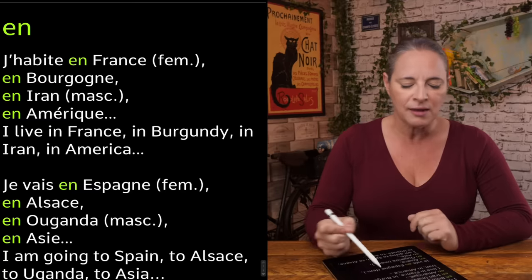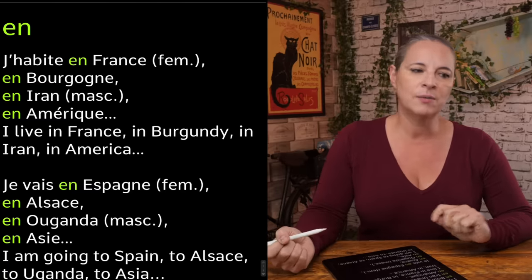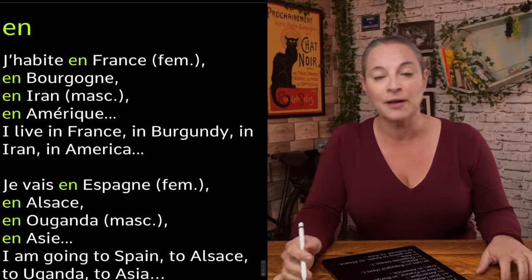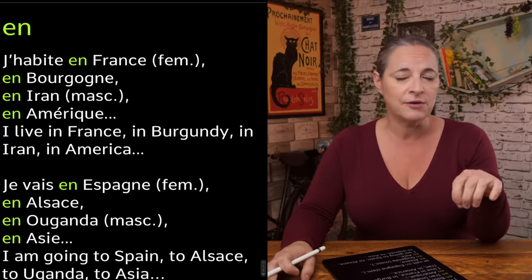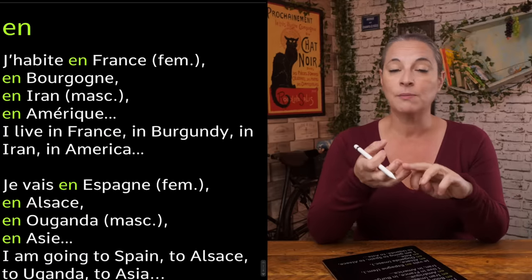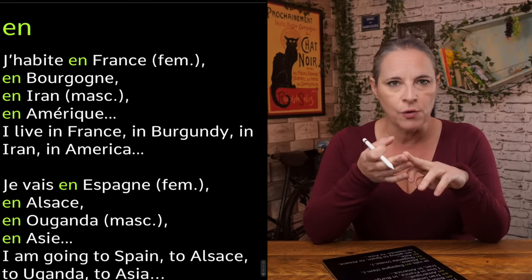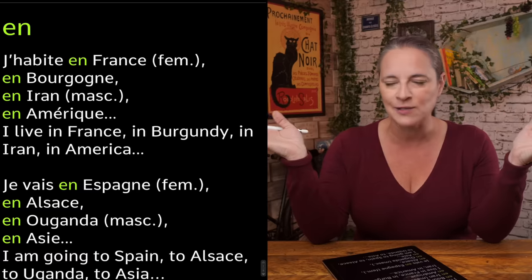We've got different prepositions that we use in French depending on a few things. You could use 'en' as a preposition just before a country if that country is feminine, but also if that country begins with a vowel or an H. You have to take into consideration everything: is the word feminine, masculine, plural, and so on.